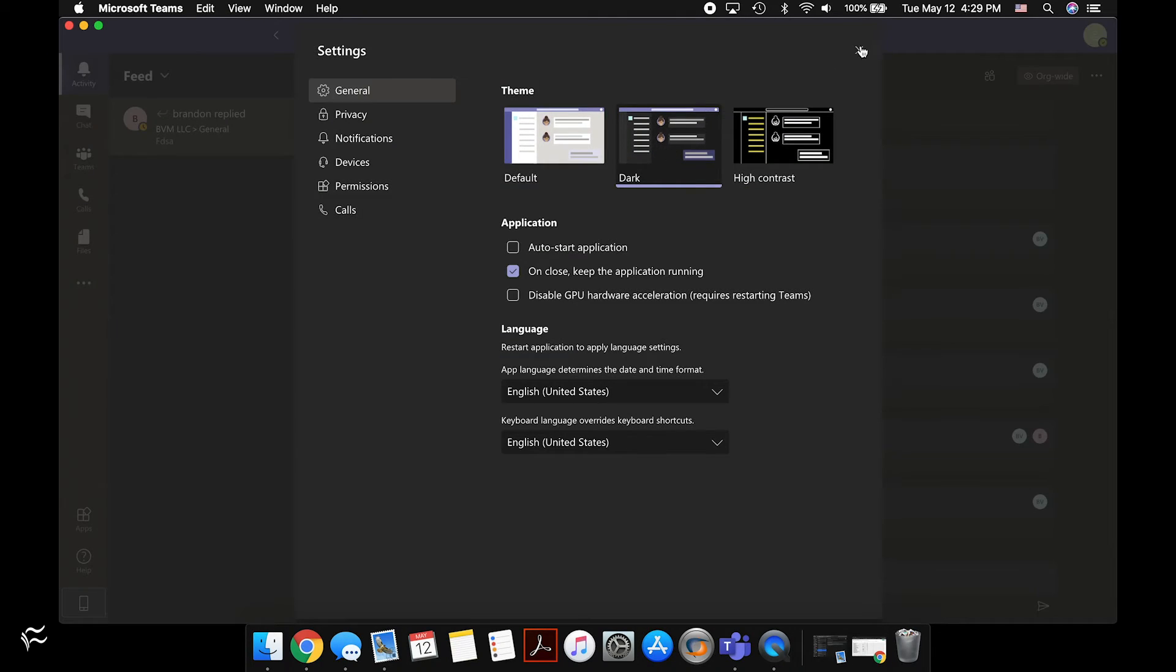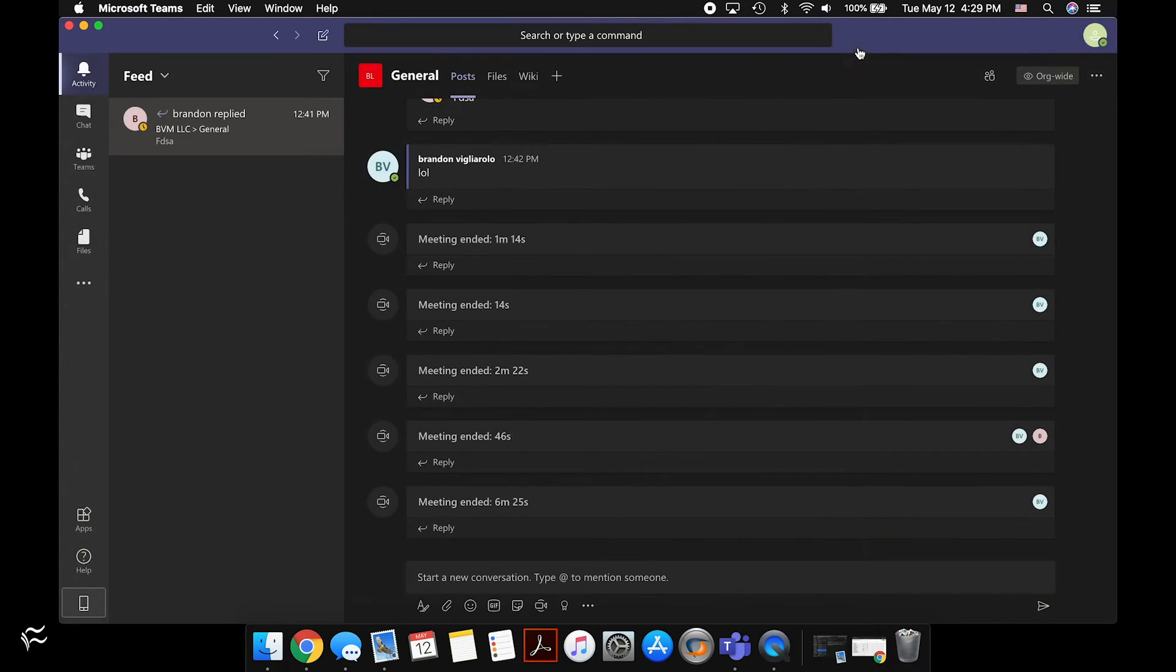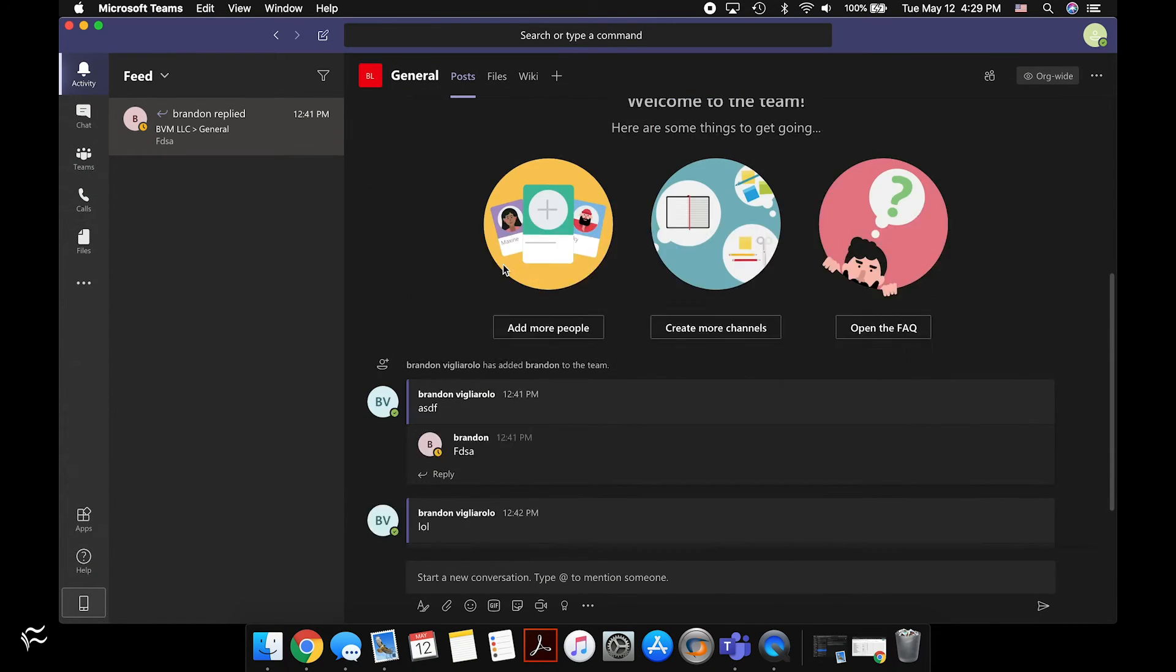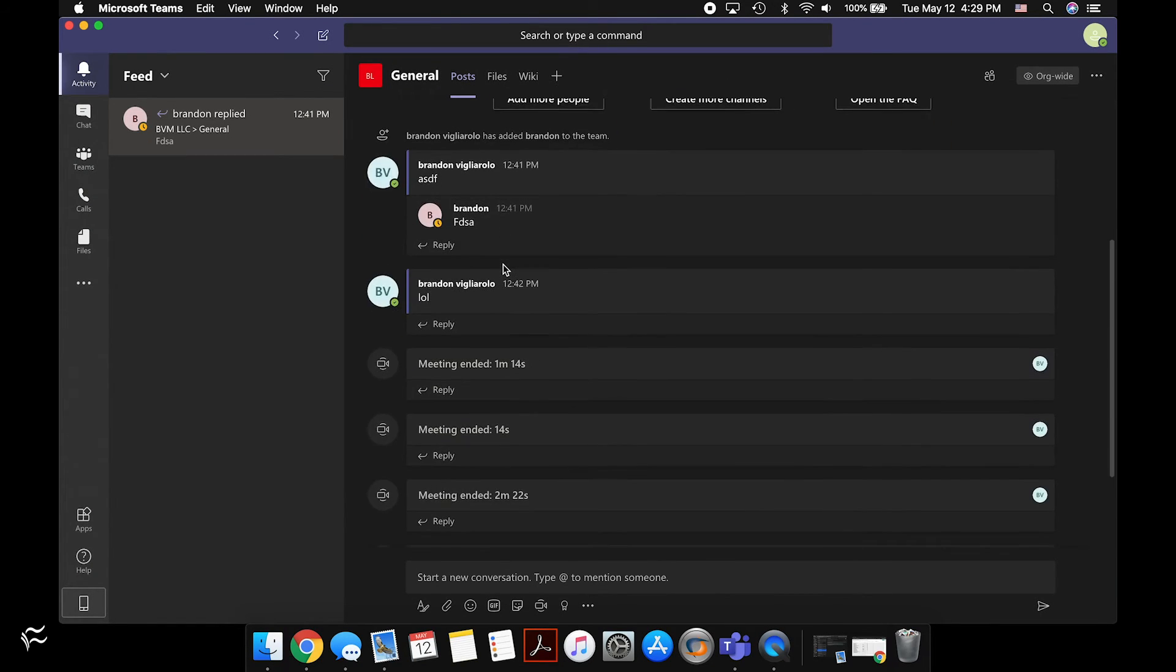So choose the one you want, click the X, and that's that. It's all set, and next time you close and reopen Teams, it should stay the exact same way.